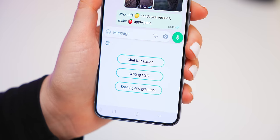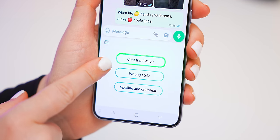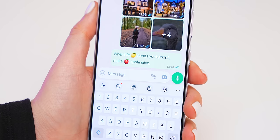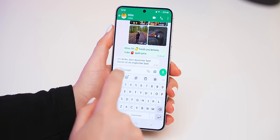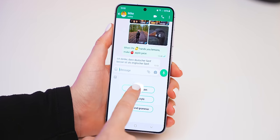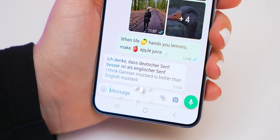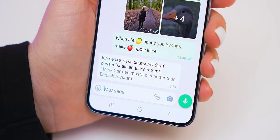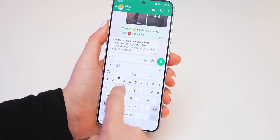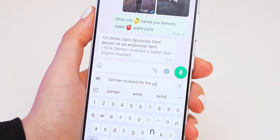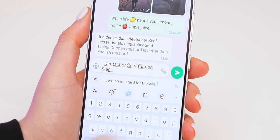These writing styles work pretty much anywhere on your phone, so you could even use it to rewrite a short email. Right above writing styles is another AI called chat translation. If you have a friend or client that sends you texts in another language like German, you can quickly translate every single message into English. To reply back in their language, just type out your message and Galaxy AI will do all the translating for you.